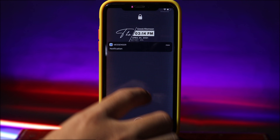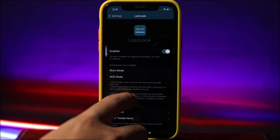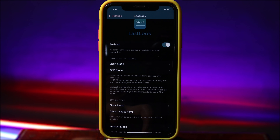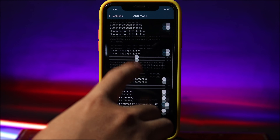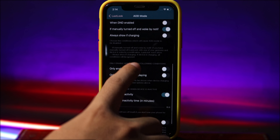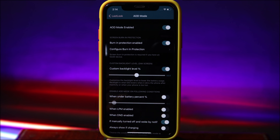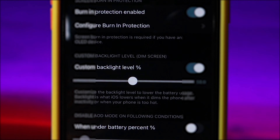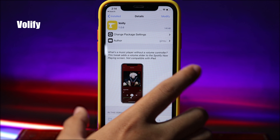You can see the notification icon at the top. This tweak is really awesome and you should have it on your device. You can also customize the always-on display mode and adjust the various options to your liking.